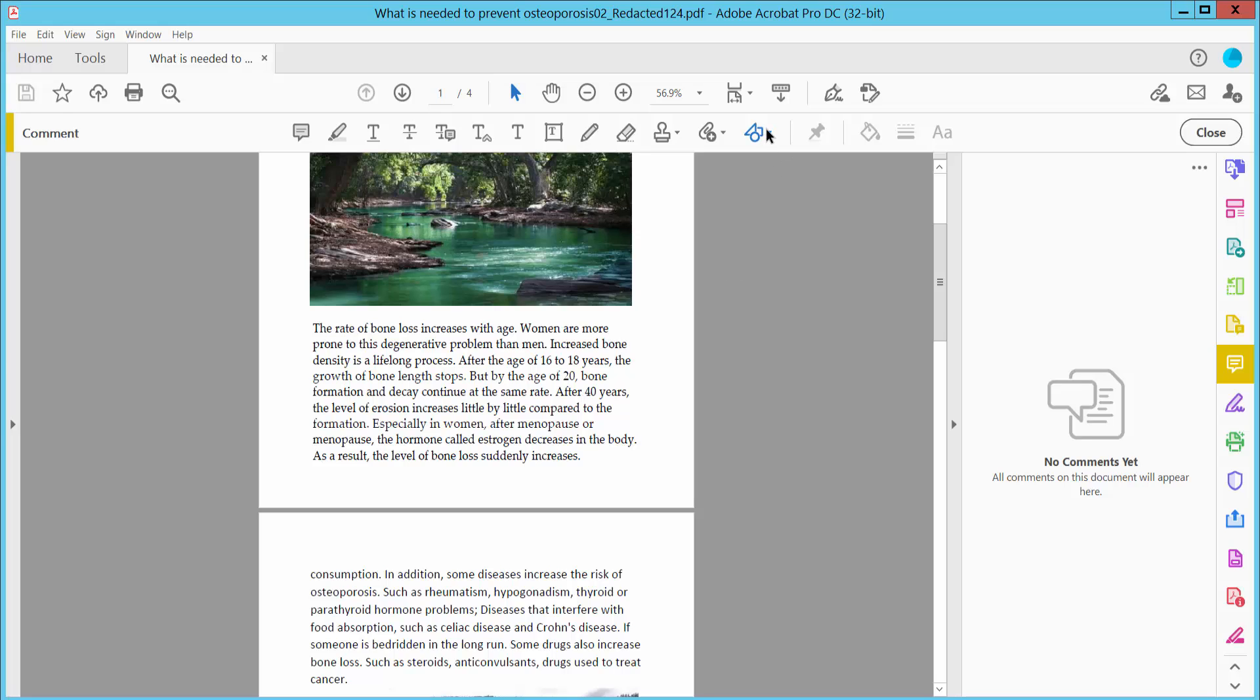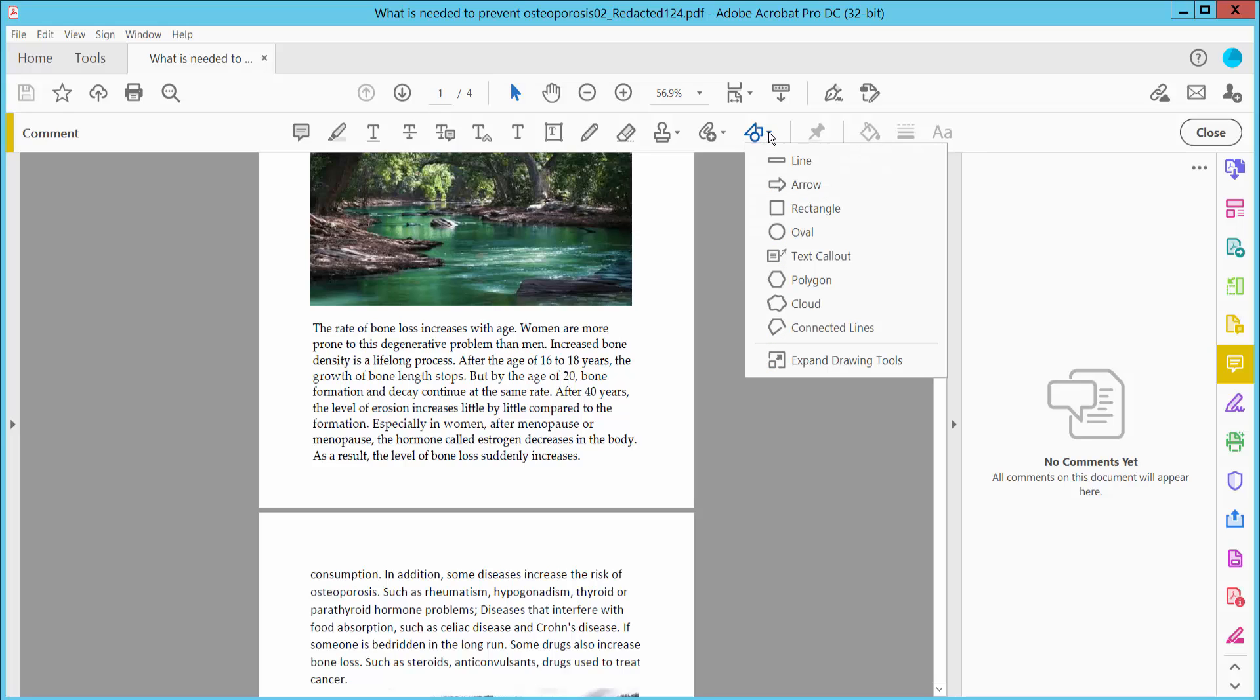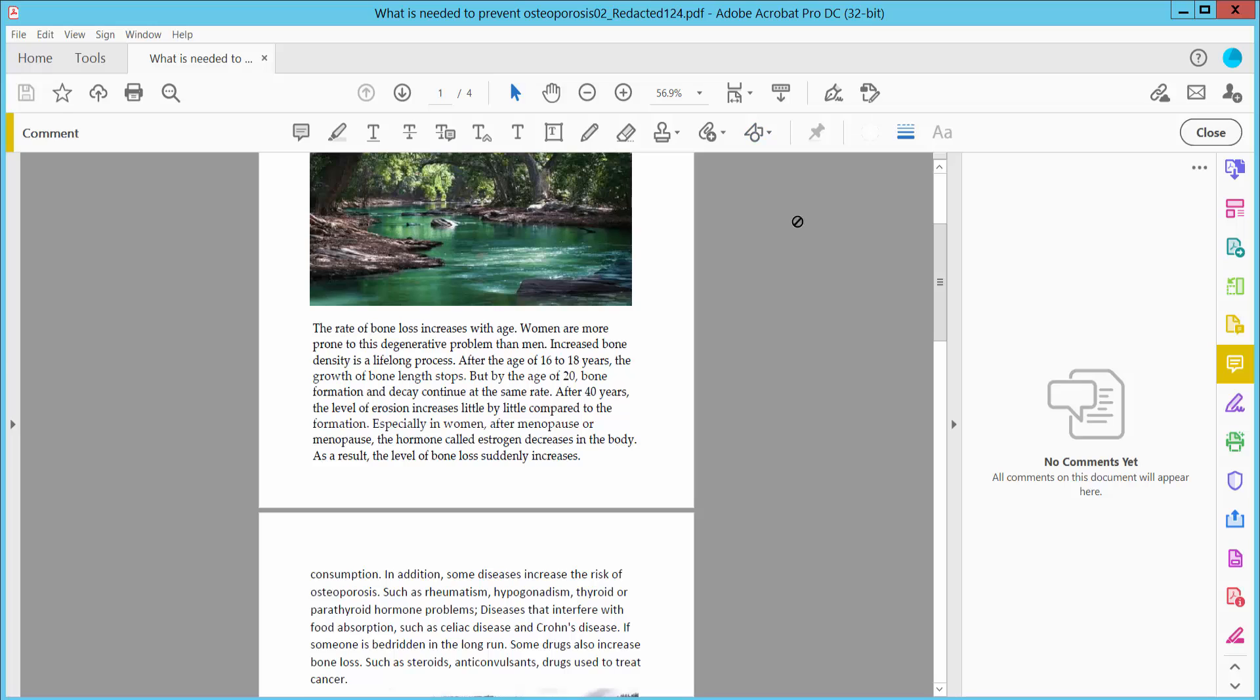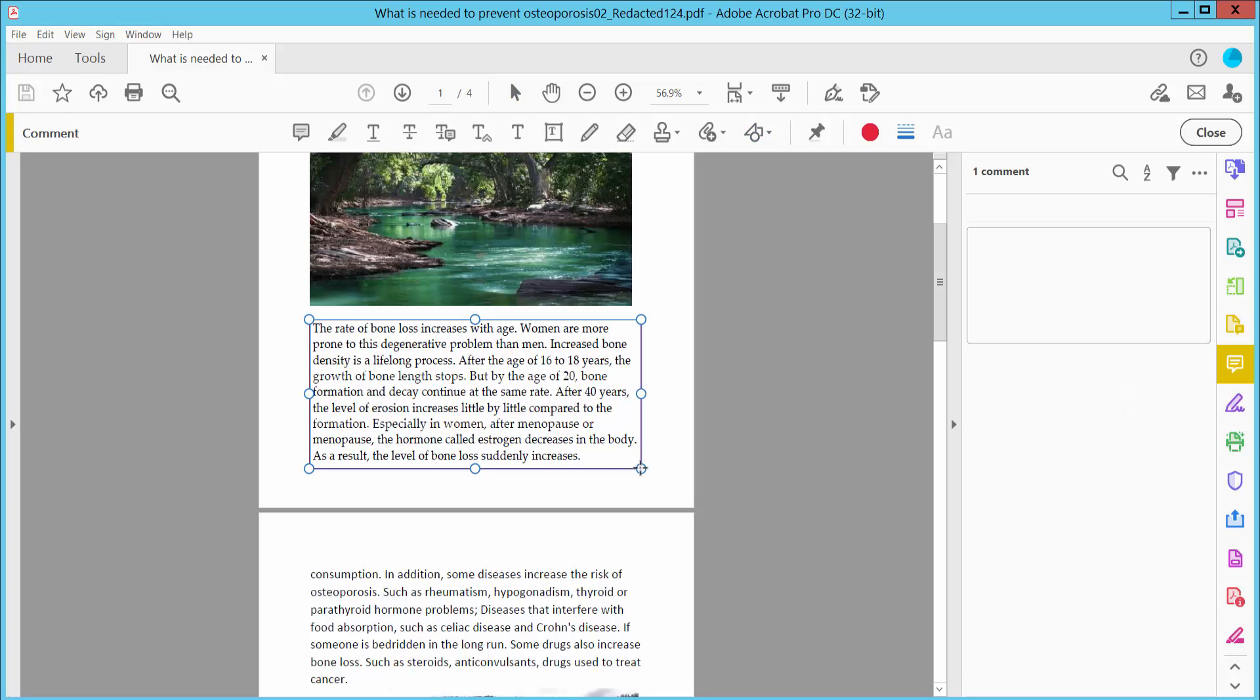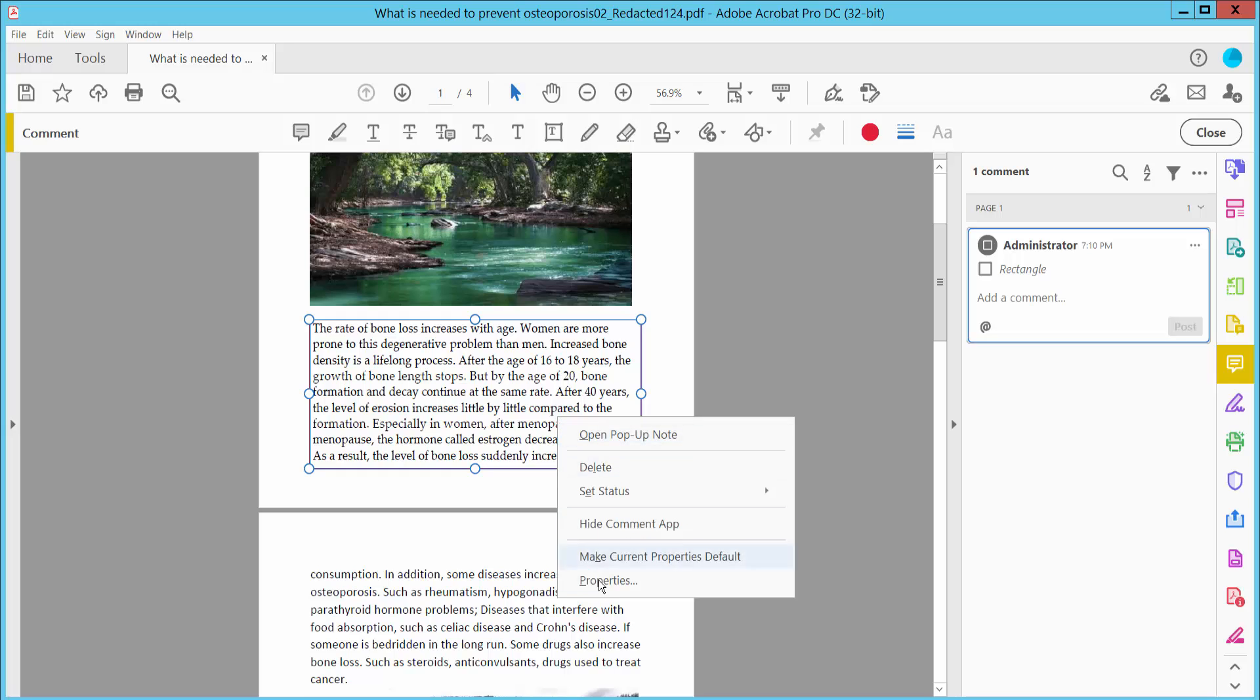Click this option. Here we will find the Rectangle option. Click here, draw over your text area, and right-click for properties.